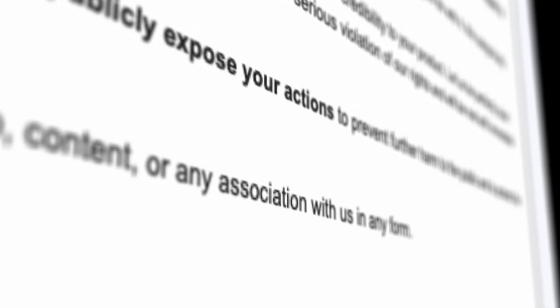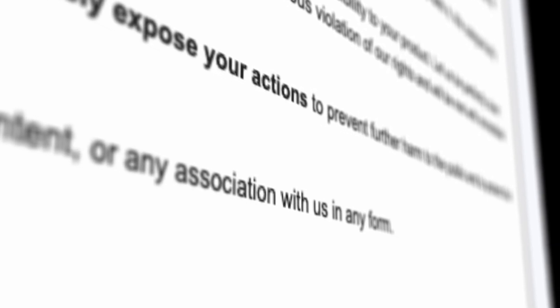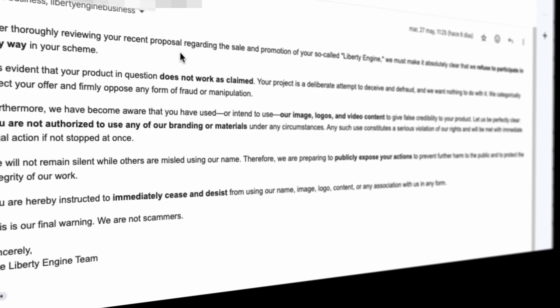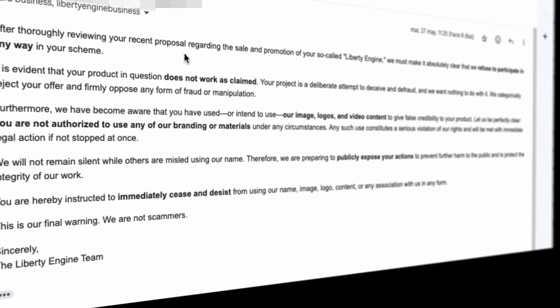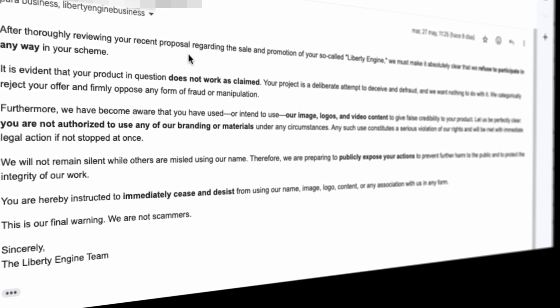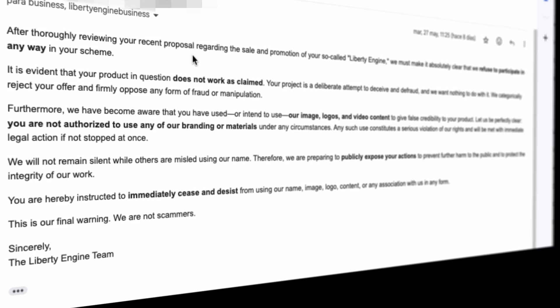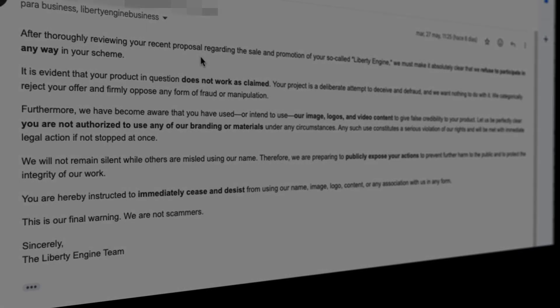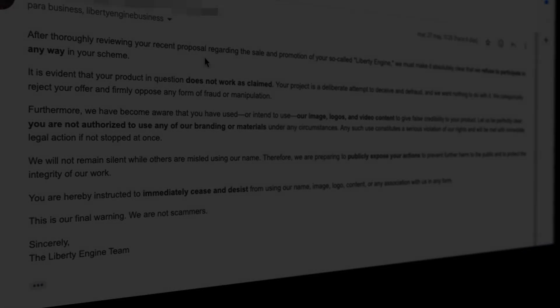You are hereby instructed to immediately cease and desist from using our name, image, logo, content, or any association with us in any form. This is our final warning. We are not scammers. Sincerely, the Liberty Engine Team.